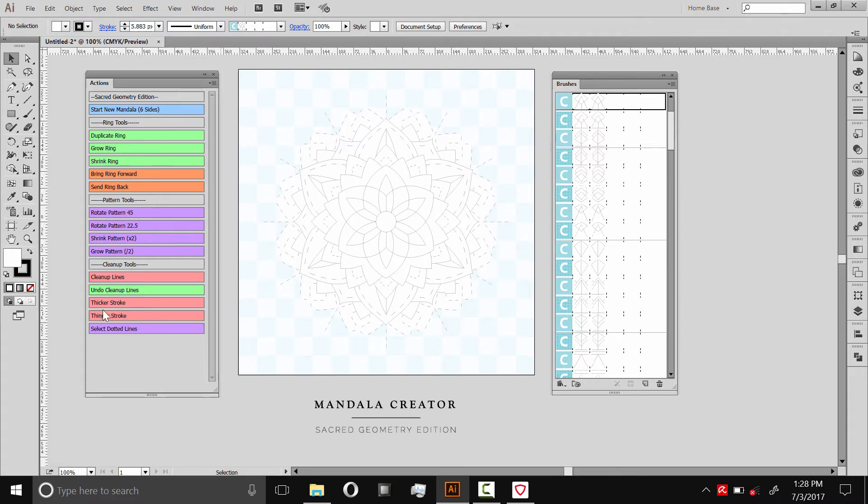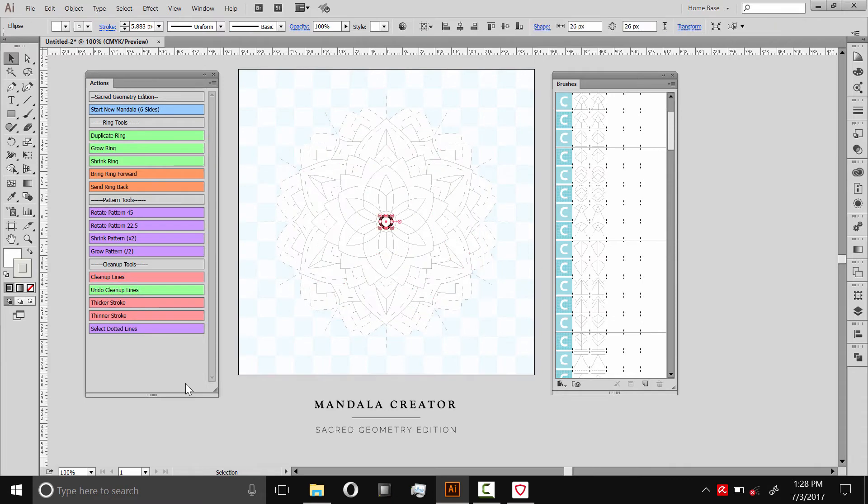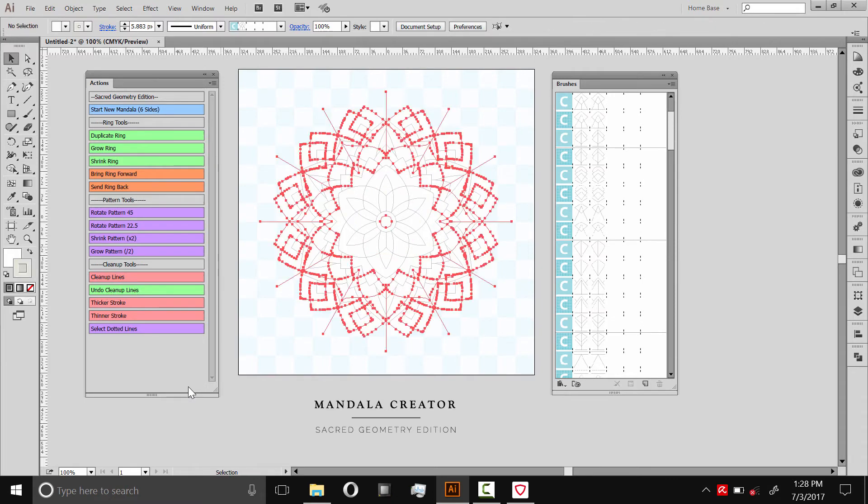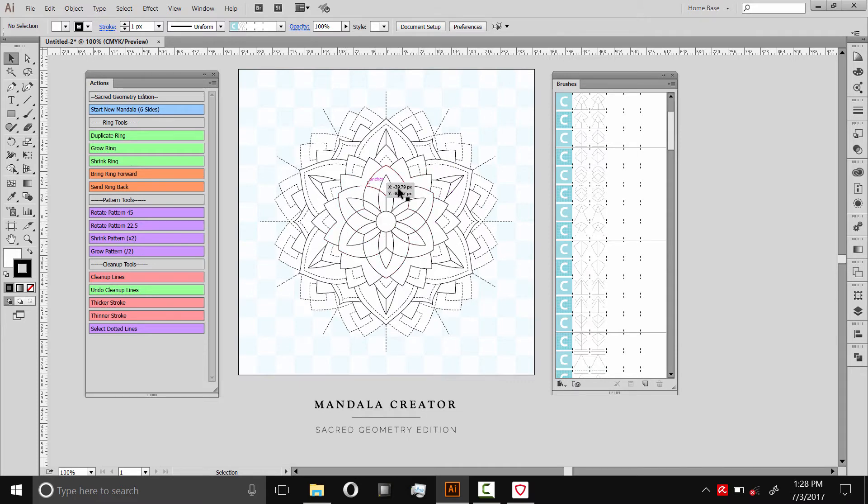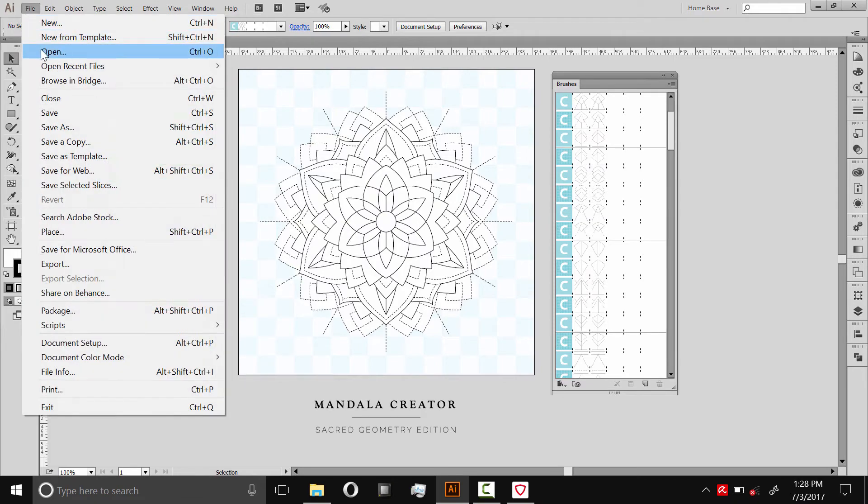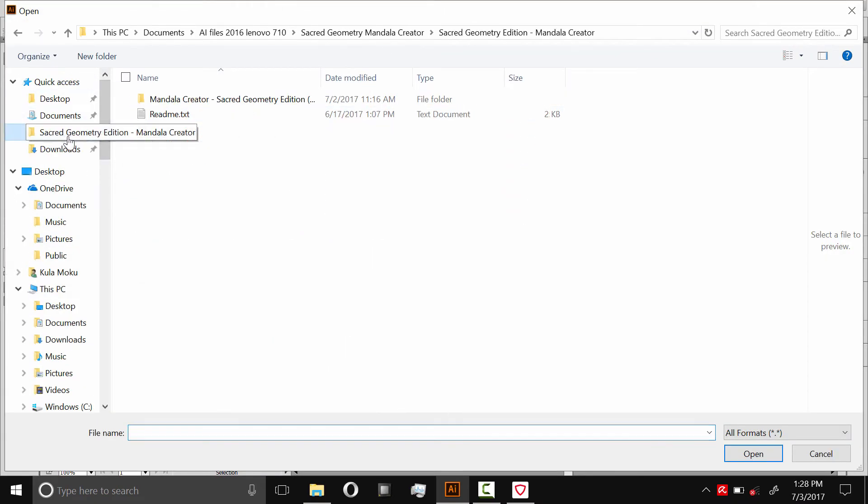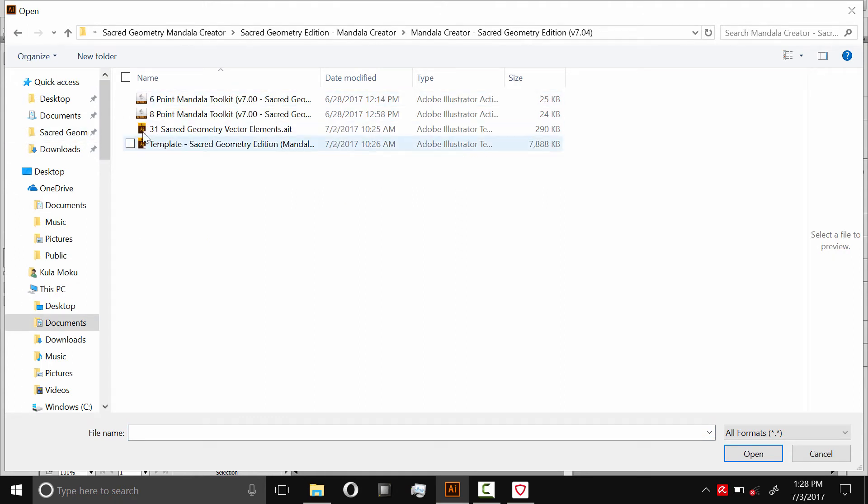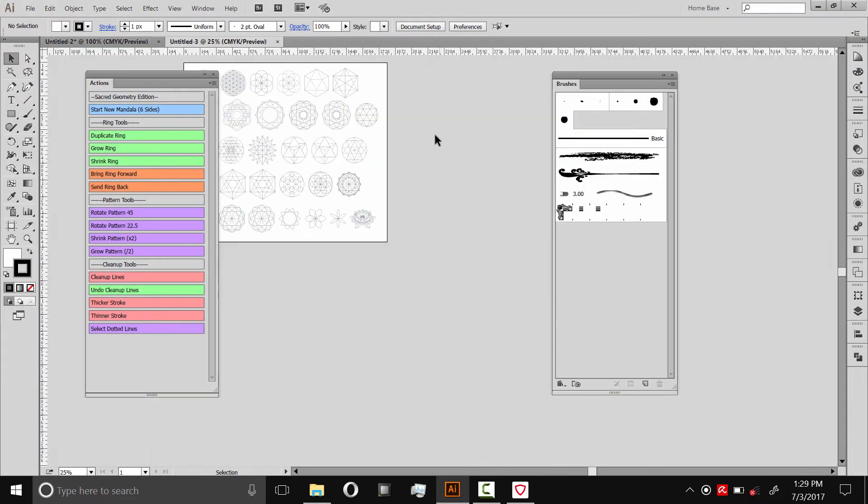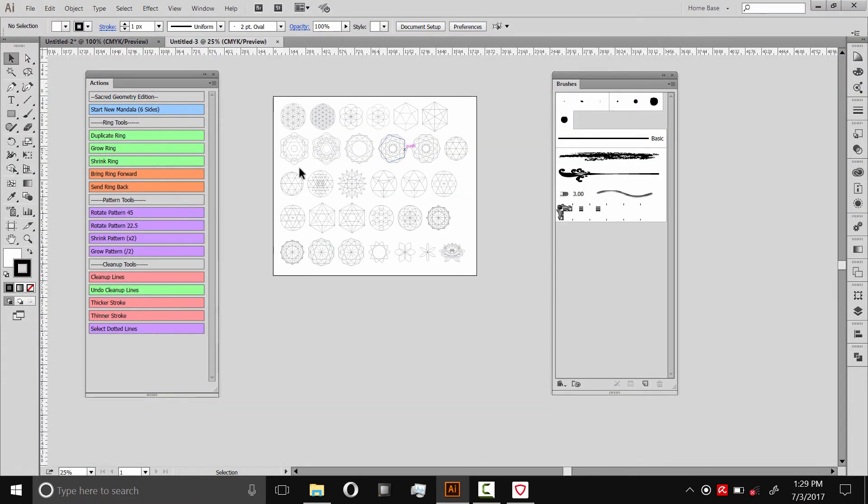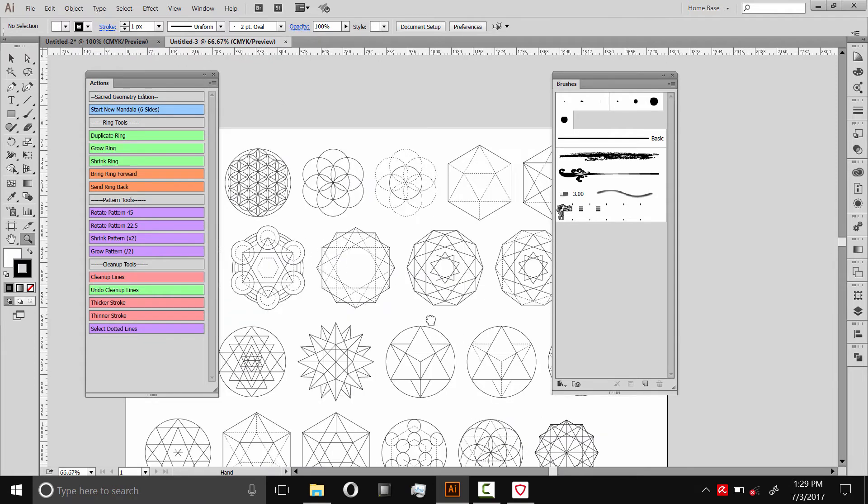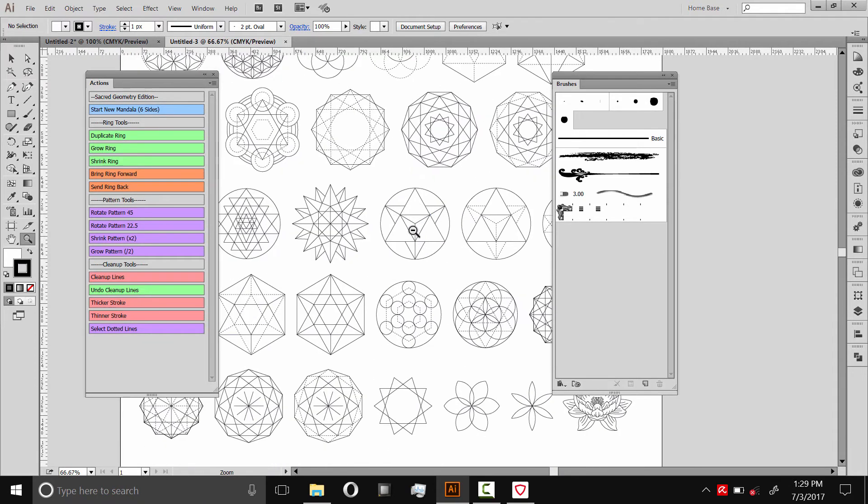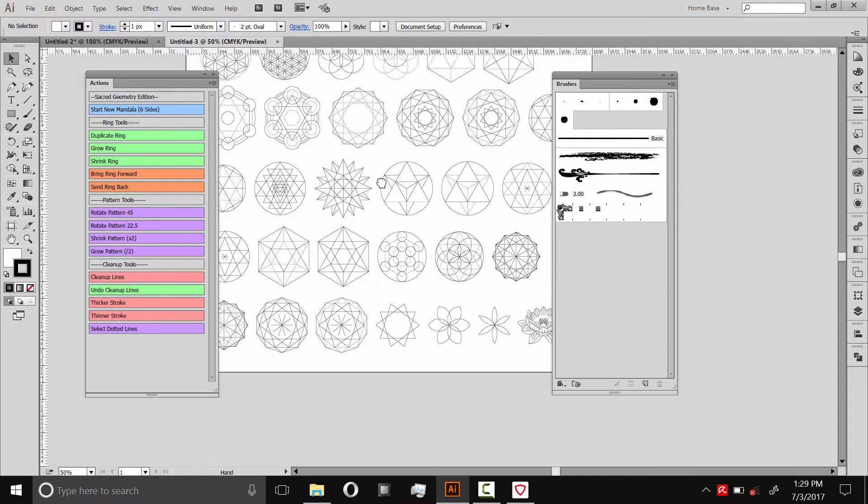At this point, I'll use the cleanup line script. That'll make all the lines the same thickness and expand everything. I also want to add one of those 31 sacred geometry symbols that I included with this. I want to copy one over and add it to the middle here. So I'm going to open that up. I'll go to File, Open. Navigate back to that folder that you unzipped. This is the file, 31 sacred geometry vector elements. It looks like this. I just put them all on one artboard here. You can choose which one you want and then copy it over.